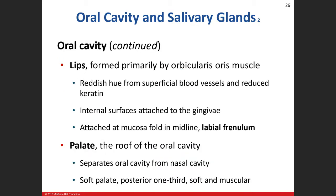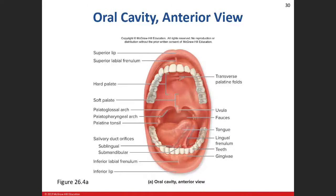Your lips are made up of the orbicularis oris muscle and stratified squamous epithelium. They have a reddish hue due to significant blood vessels inside, and still contain keratin, just in a decreased amount. The superior and inferior labia meet in front and are attached to the mucosa by the labial frenulum — the superior and inferior labial frenula — which hold the lips close to the alveolar processes.